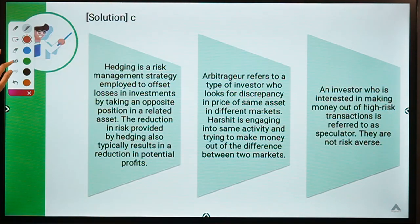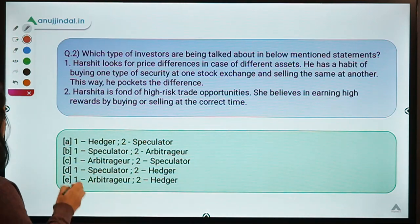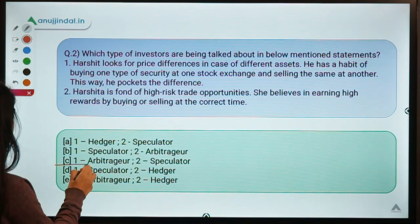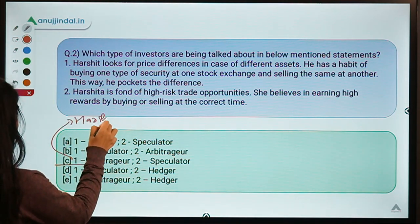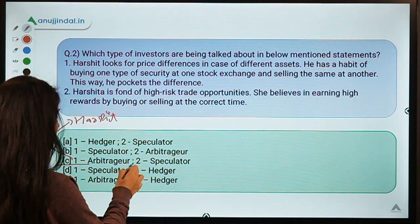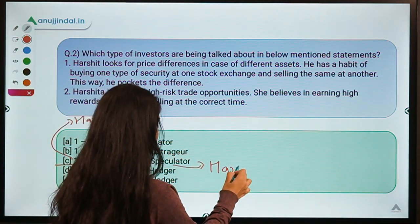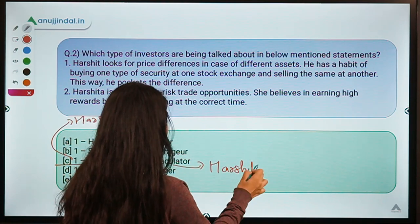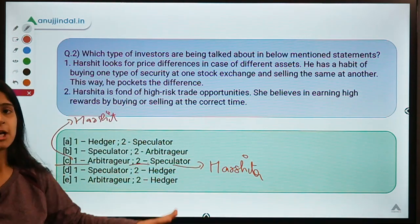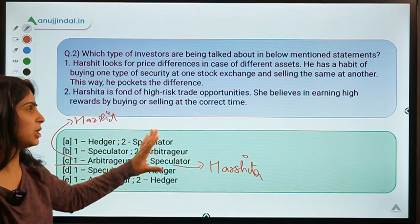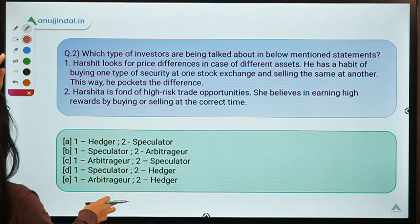The solution for this question is option C: Harshit is an arbitrager, whereas Harshita is a speculator. Let us understand these types of investors so we can see why they are placed in these specific categories.